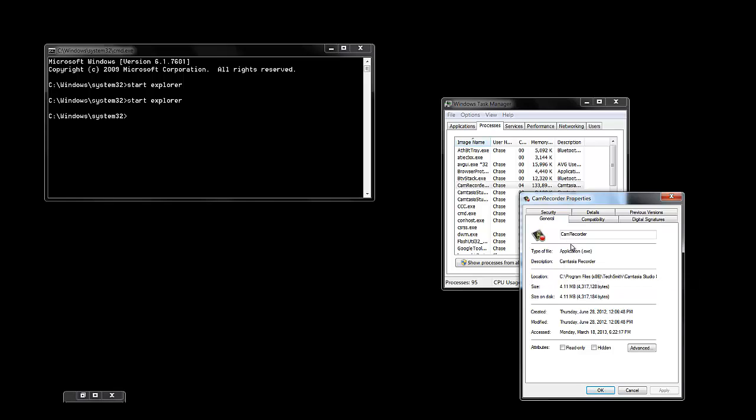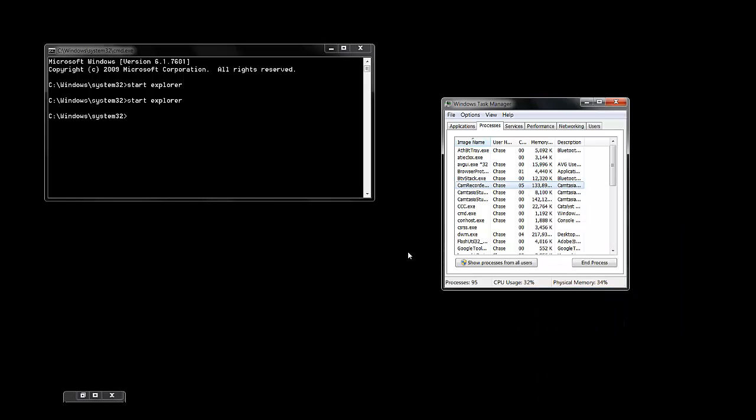What you want to do though is get this path, go to the path, and delete that file. Delete it, delete it from your recycle bin, and then once you do that.